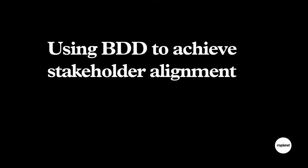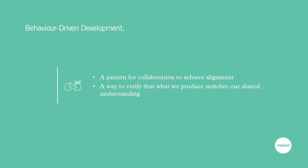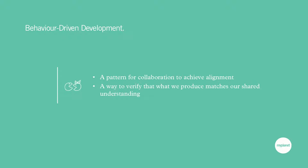The first key building block is BDD and using BDD to achieve stakeholder alignment. BDD is an acronym that refers to behavior-driven development. What is behavior-driven development? It's a pattern for collaboration. Hopefully the output of this collaboration is shared understanding or alignment about what we're supposed to be building. I mentioned collaboration because it's not just developer-centric. There's developers, designers, product owners, business people, testers. Anyone who might have insight into why we should build what we should build should contribute. This typically occurs during planning on the story level.